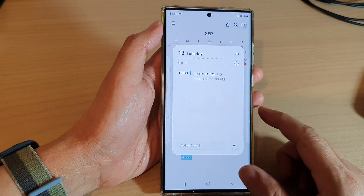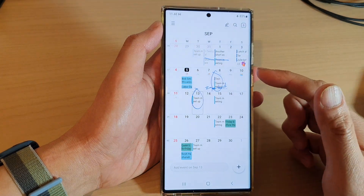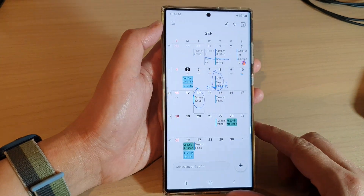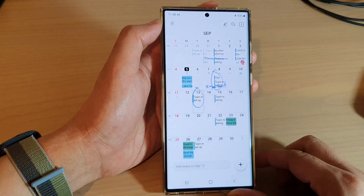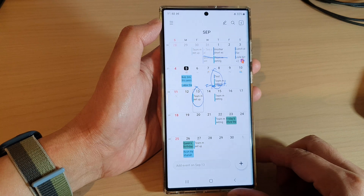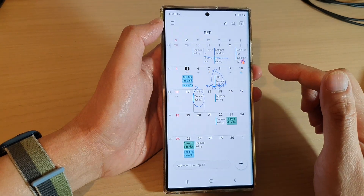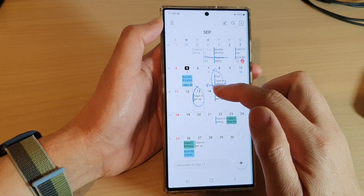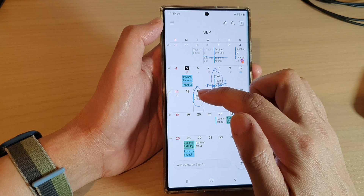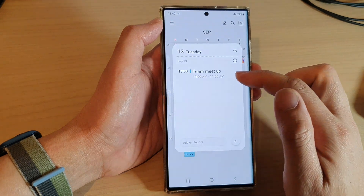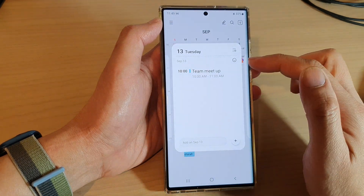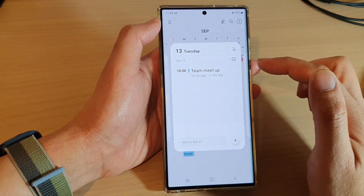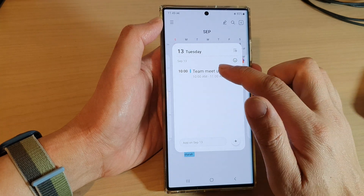Next, I'm going to go back to my monthly calendar view. And in here, tap on the calendar event that you want to delete. So here, I've got a team meetup. This is the fortnightly repeating calendar event. So tap on it.